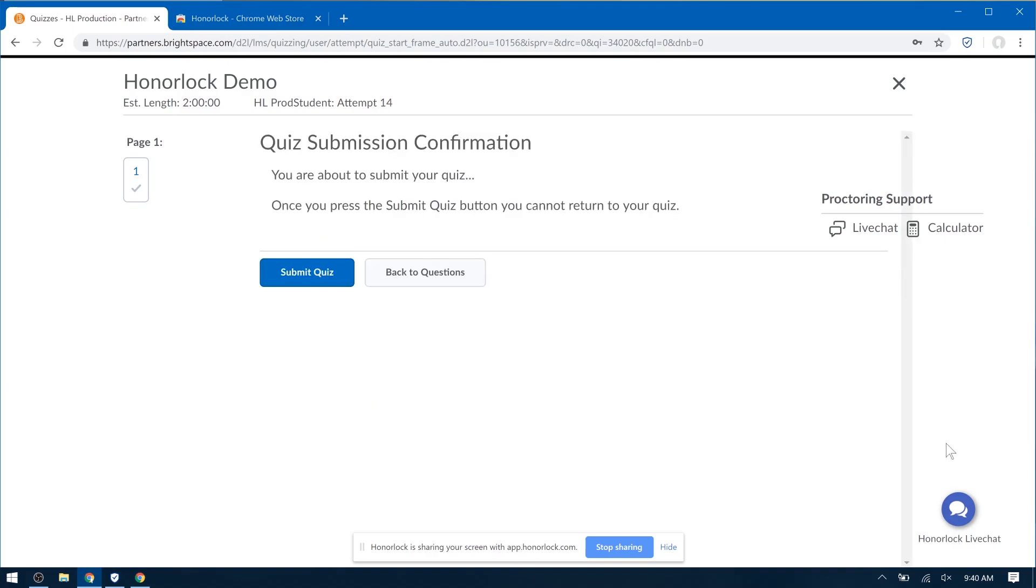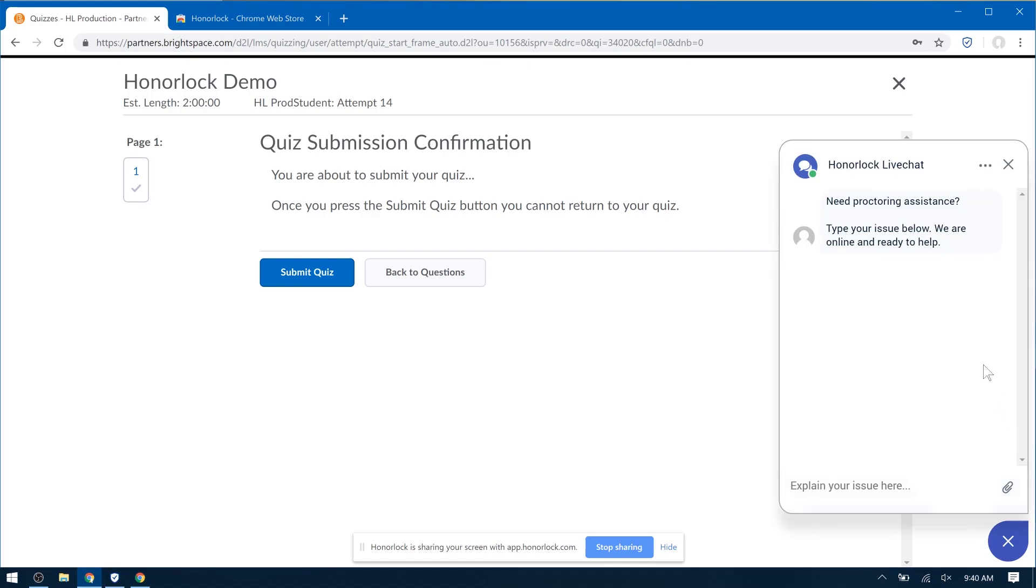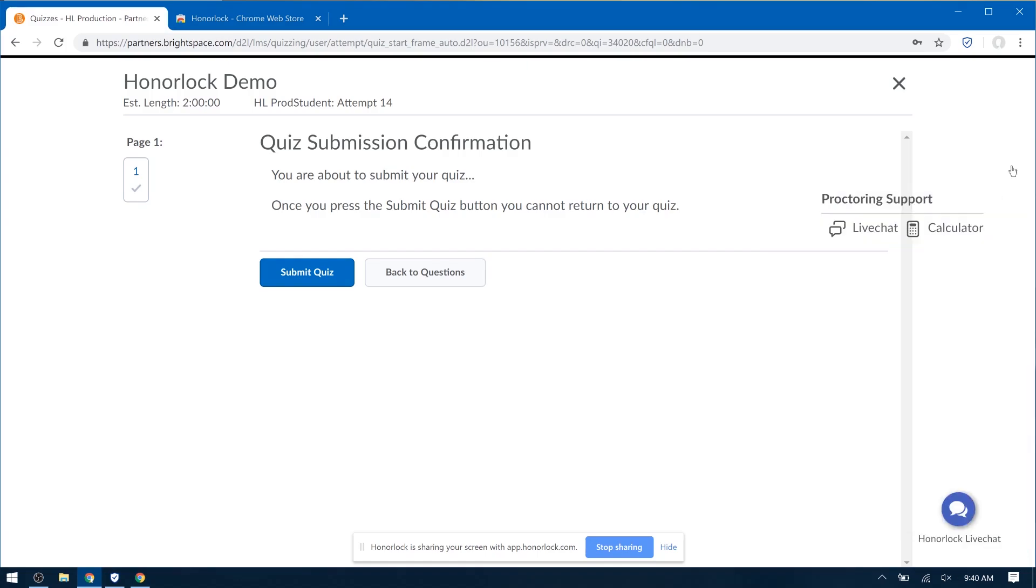On the lower right, you can see a bubble here that says Honorlock Live Chat. Feel free to reach out if you need anything, and we're here 24-7 with world-class support.